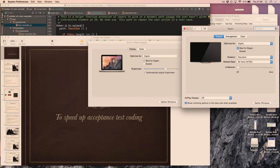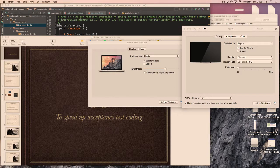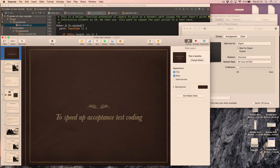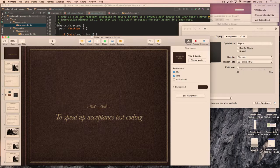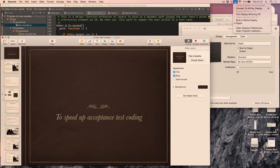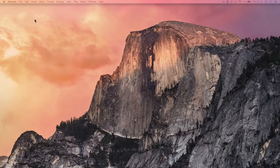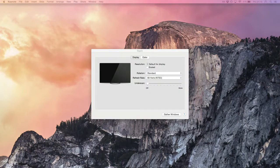The problem with Selenium, at least when I try to use it, is that everything is an XPath from the root. As soon as you change something in your markup, the selector breaks and it's not useful anymore.